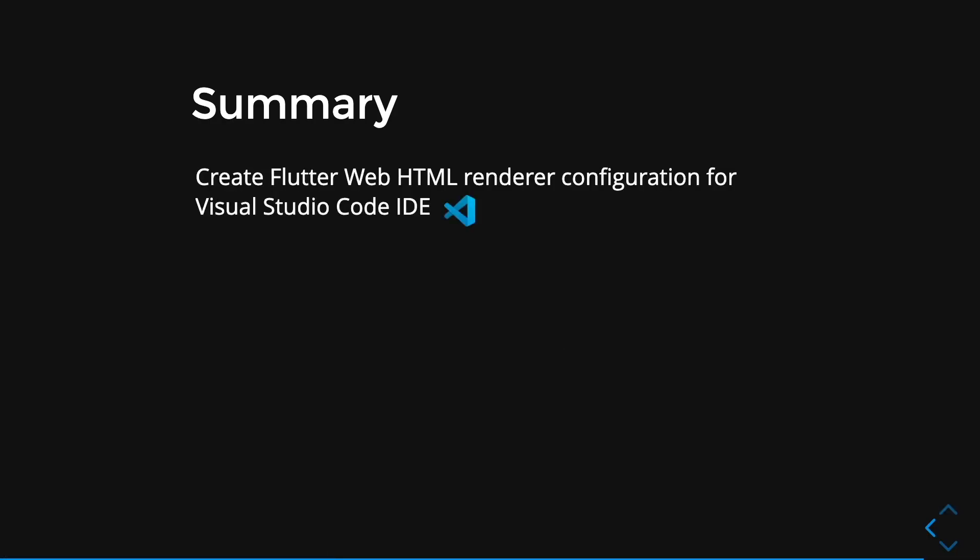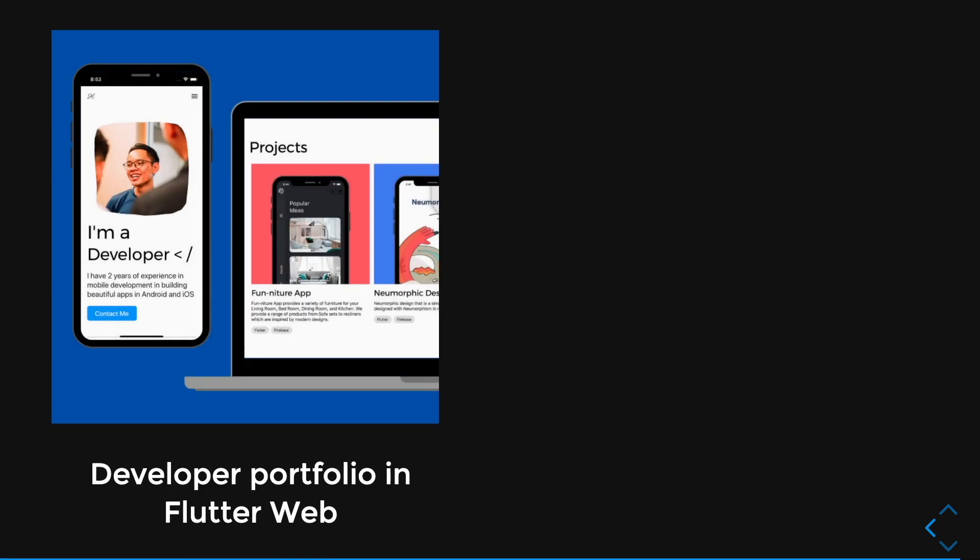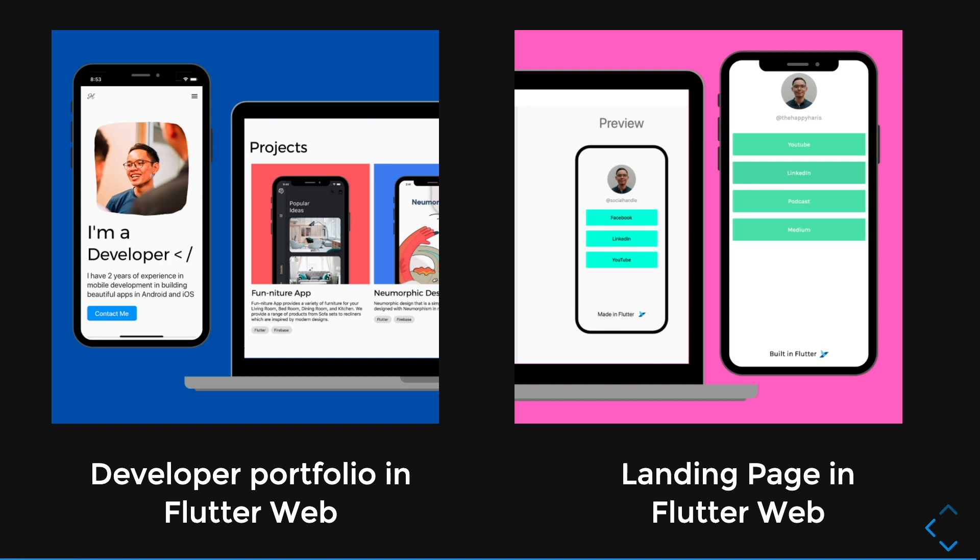So in summary, we learned how to create the Flutter web HTML renderer configuration for our Visual Studio Code IDE and also for our Android Studio. If you want to learn more about Flutter web, I have actually courses that teaches you how to create a developer portfolio that can be rendered on a mobile view and a desktop view in Flutter web. And another course where you can create a simple landing page with Flutter web using Firebase. The link in the description.